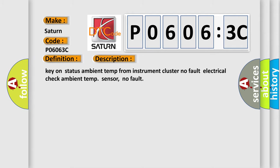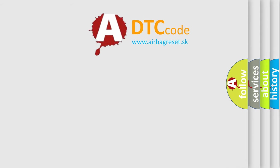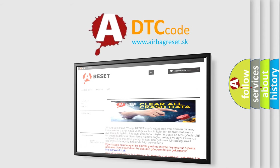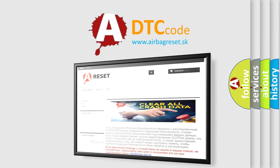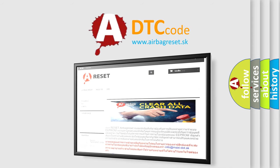The airbag reset website aims to provide information in 52 languages. Thank you for your attention and stay tuned for the next video.